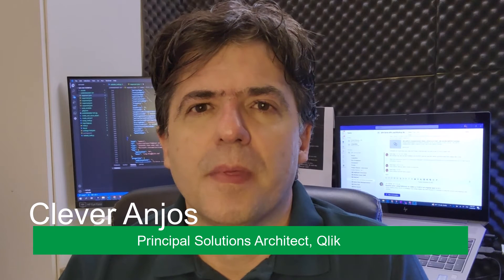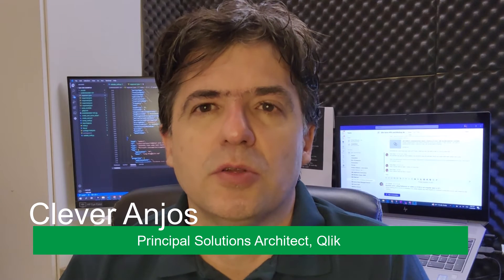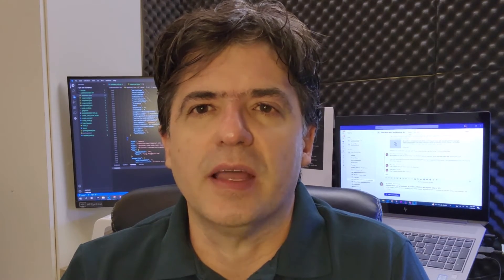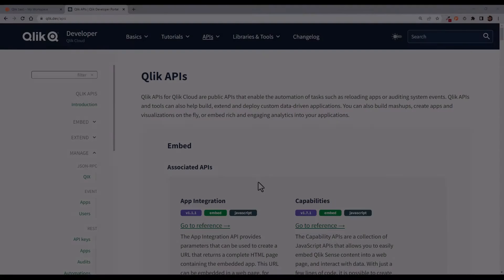Hello everyone, my name is Clever Anjos. I'm a solution architect here at Qlik and today I'm going to show you how easy it is to use Postman to consume Qlik Cloud endpoints.